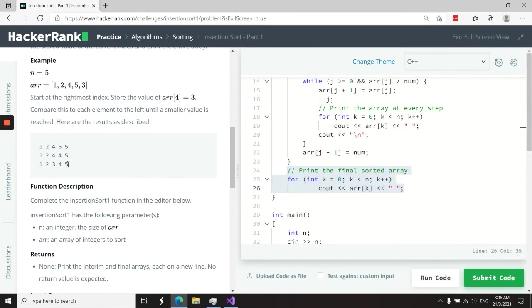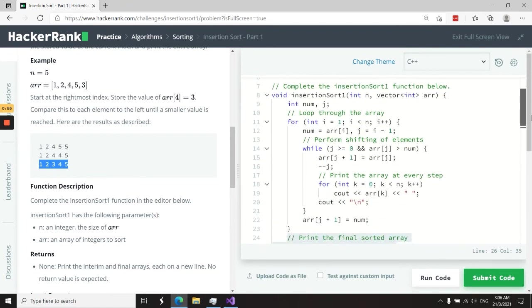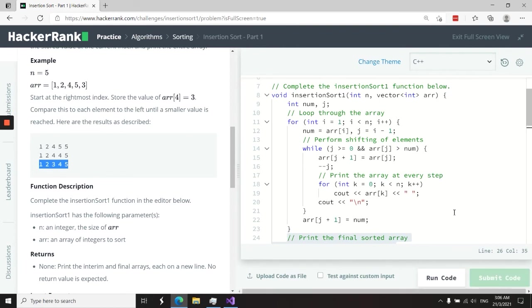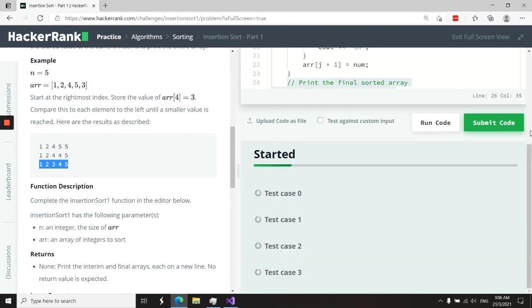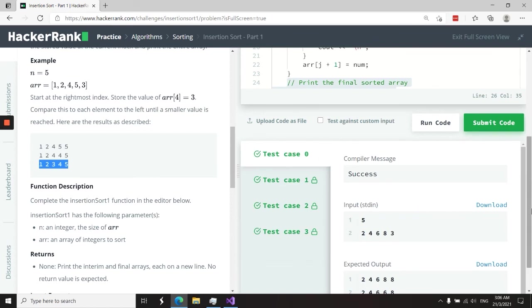So that will be this line right here. So once we are done, we can just scroll up, make sure that we have not made any error, and I can submit this code right away. We have four test cases and we've just passed all of them.